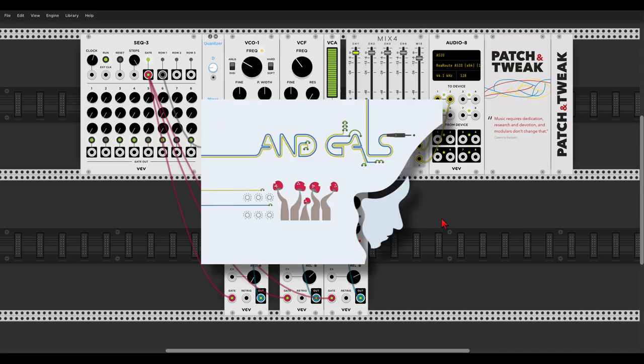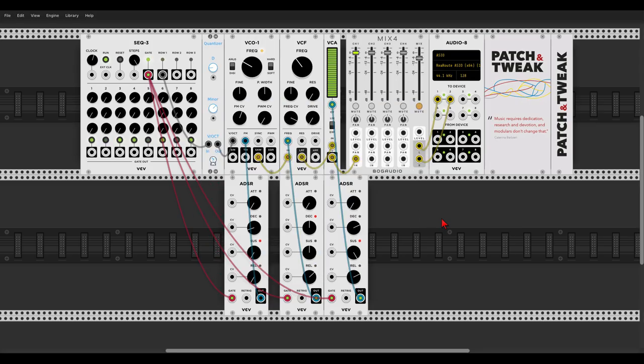Hey guys! So this is another video in this mini-series about some of the patches from the book Patch and Tweak. I will concentrate on the idea of the different patches and develop it using other modules available in VCV Rack.